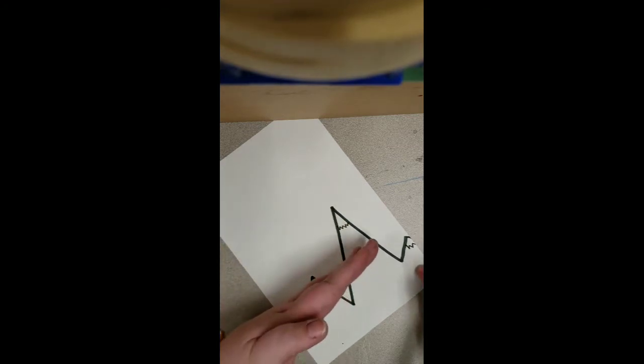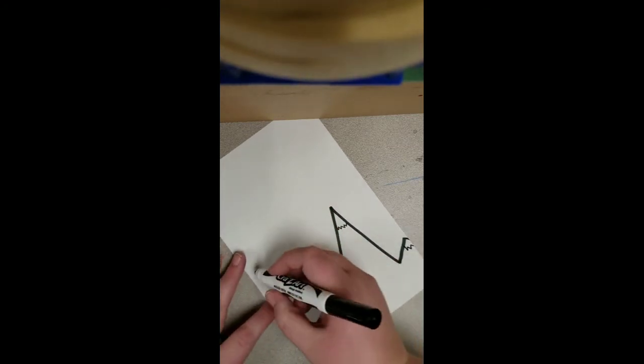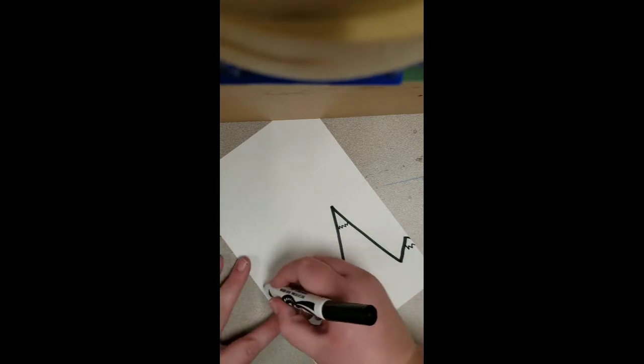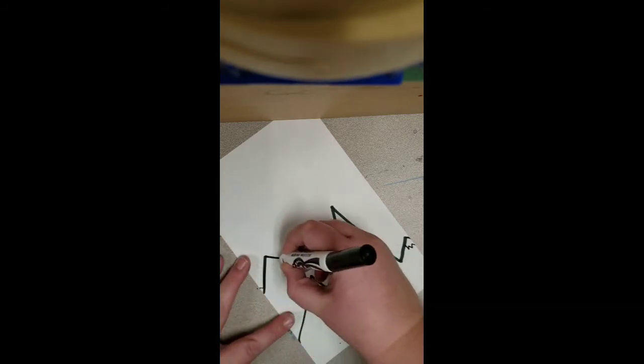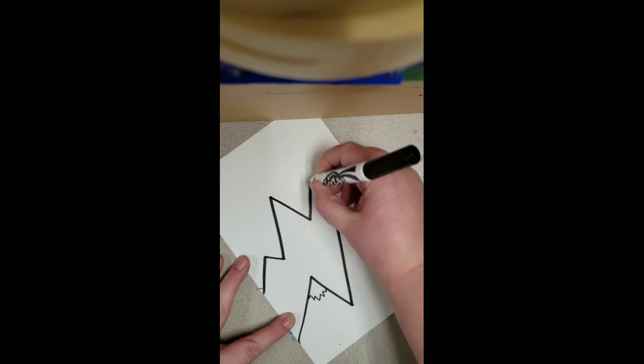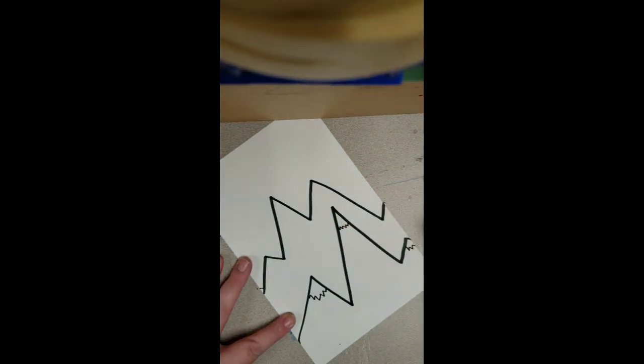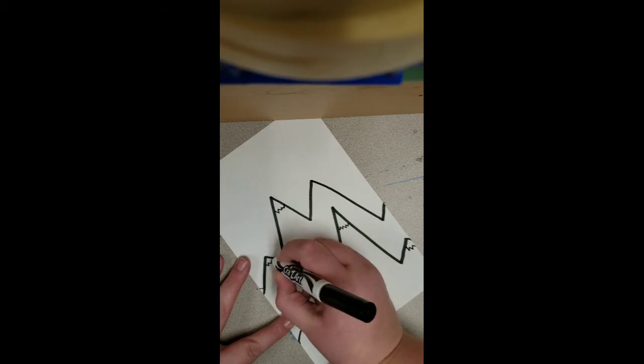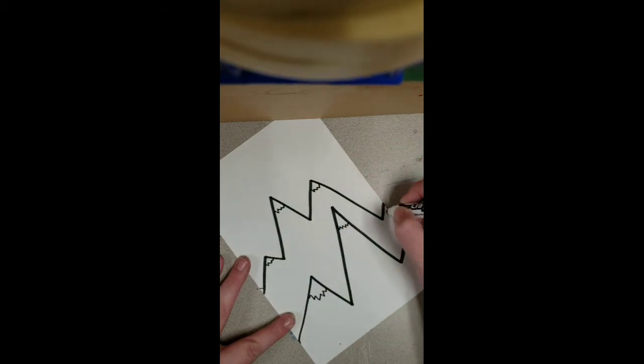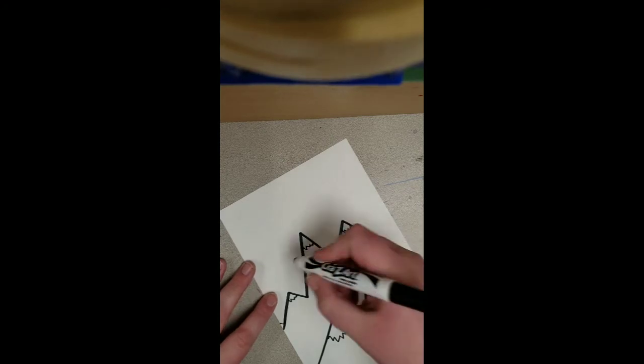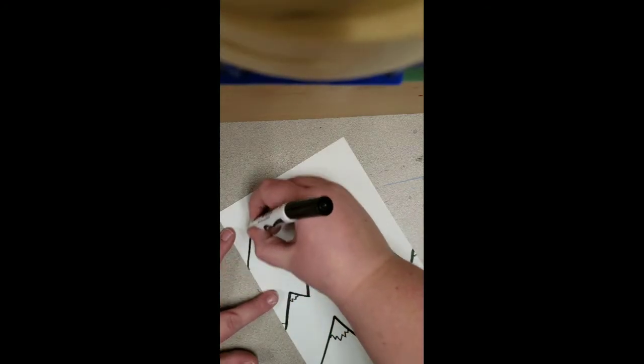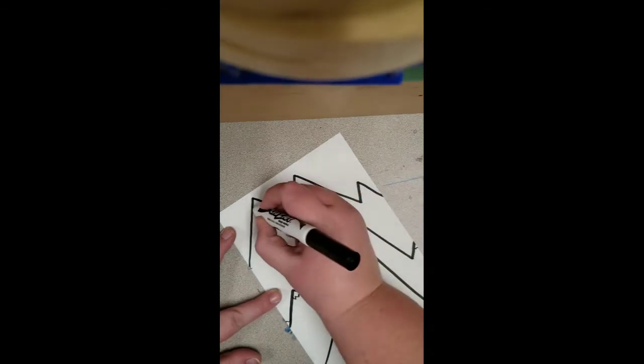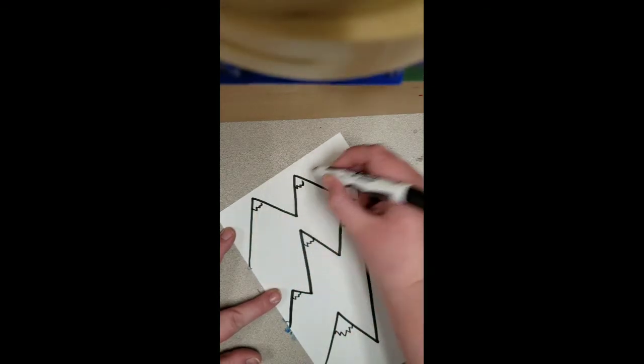Then I'm going to do my next mountain range, which is a little further away than this. I'm going to add my snowy banks, because at the very top, it's super cold. And then one more. And my snowy banks.